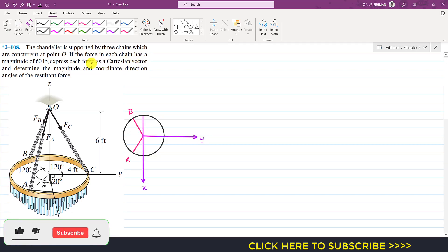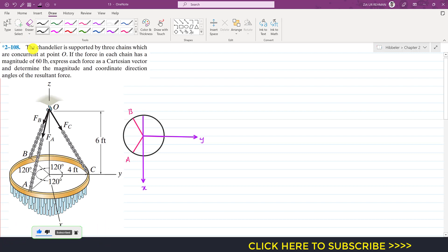Hello students, welcome to Engineers Academy. Let's solve another problem from Hibbeler Statics. The problem says that the chandelier is supported by three chains which are concurrent at point O. The force in each chain has a magnitude of 60 pounds. Express each force as a Cartesian vector and determine the magnitude and coordinate direction angles of the resultant. Points A, B, and C are located at equal angles.